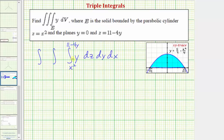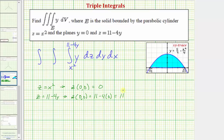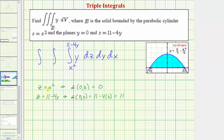You might ask how to determine which surface is the upper or lower limit without a 3D graph. In that case, we pick a test point in the XY plane. For Z equals X squared, evaluating at (0, 0) gives Z equals zero. For Z equals 11 minus four Y, evaluating at (0, 0) gives 11 minus four times zero, which equals 11. This confirms Z equals X squared is below Z equals 11 minus four Y, so the lower limit for Z is X squared and the upper limit is 11 minus four Y.